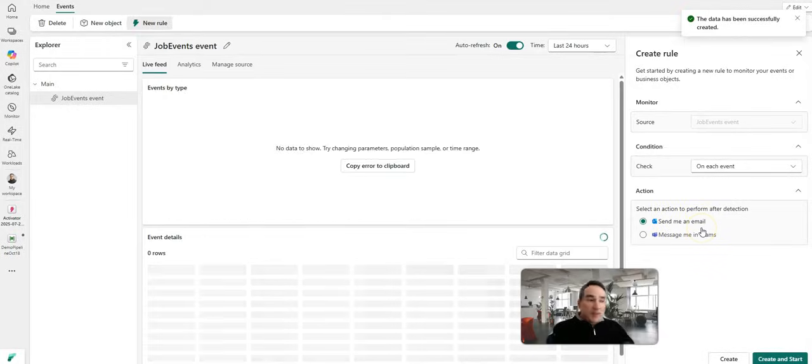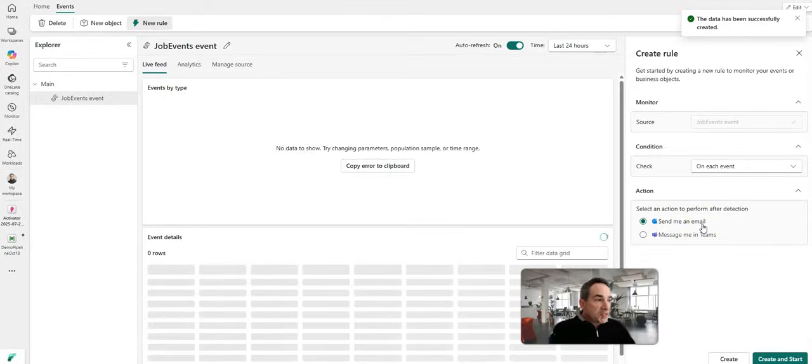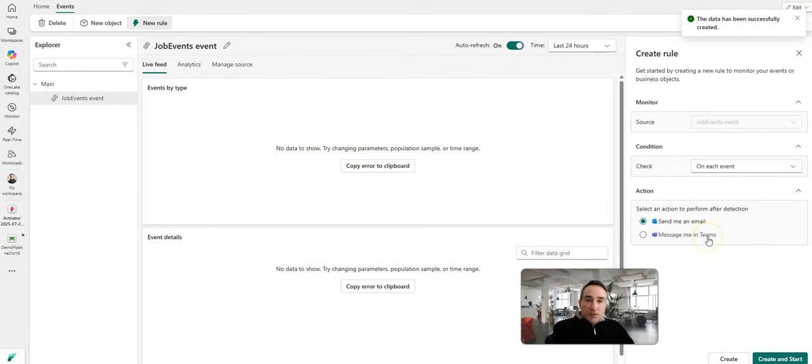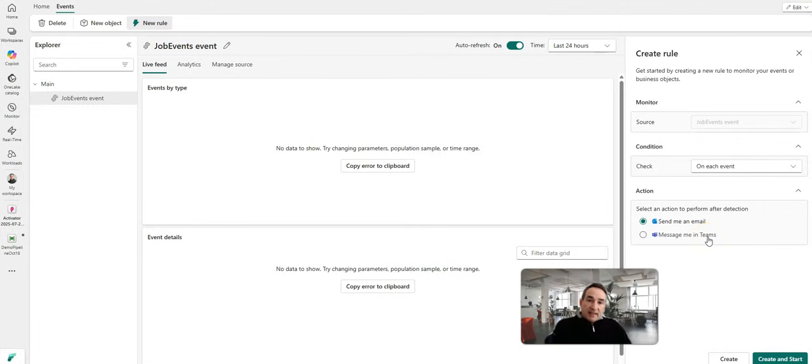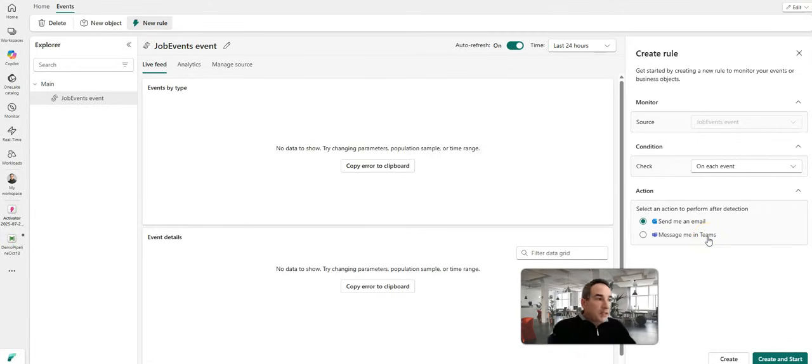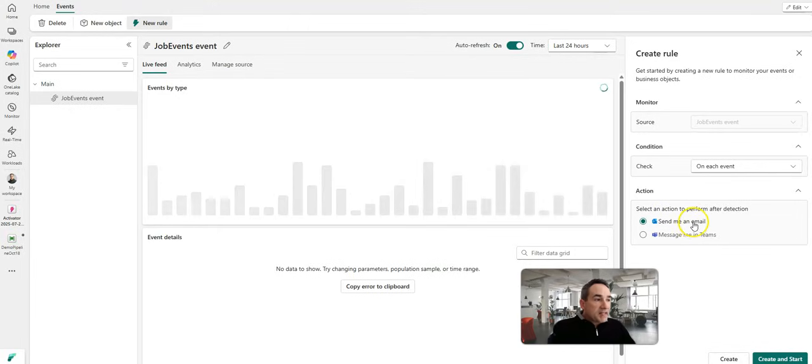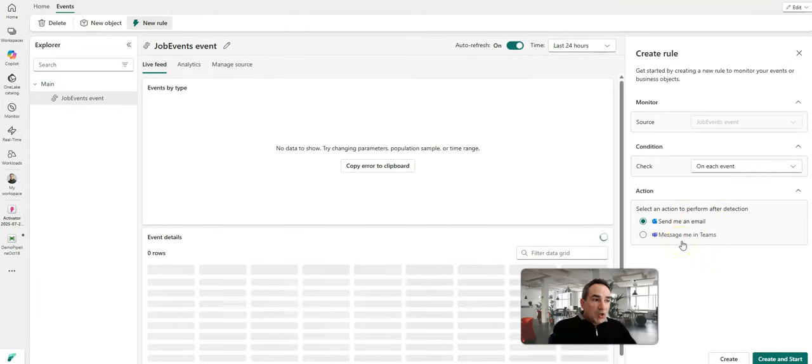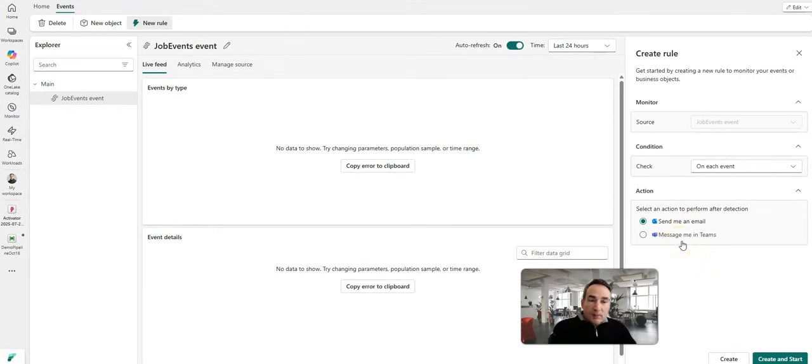Okay, and you can see the default is to send an email. You can also use teams. The same thing with at the activity level in the pipeline, I can now say at the pipeline level, up level at one level to the pipeline, send an email or teams notification when the event that I chose, which is failed pipeline, occurs.